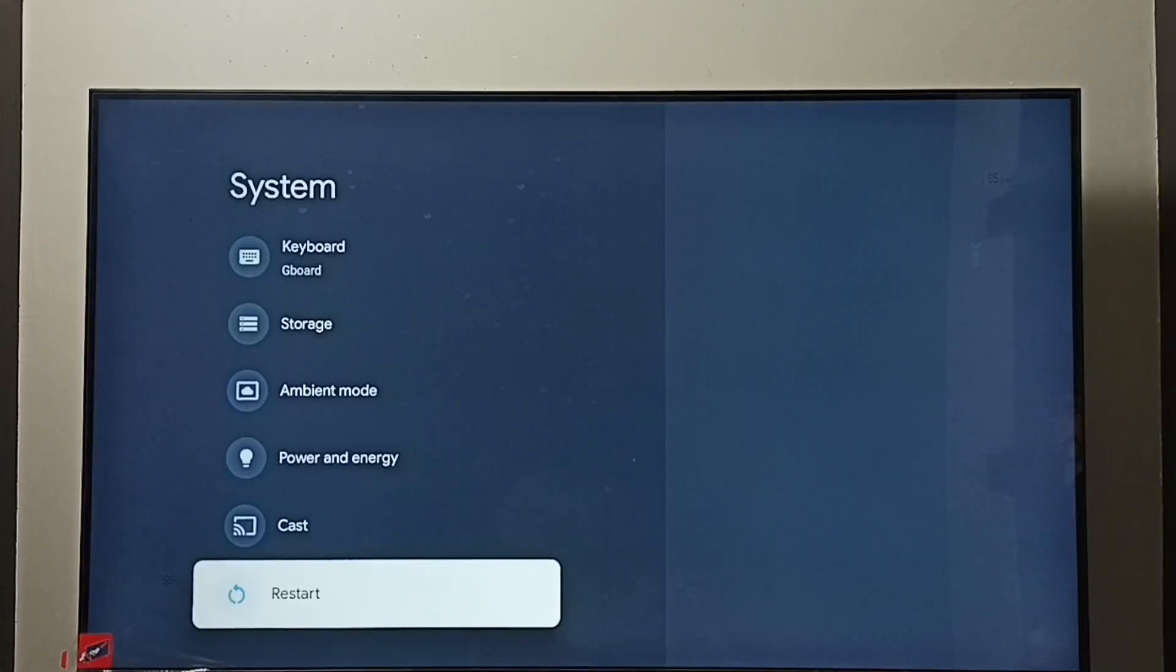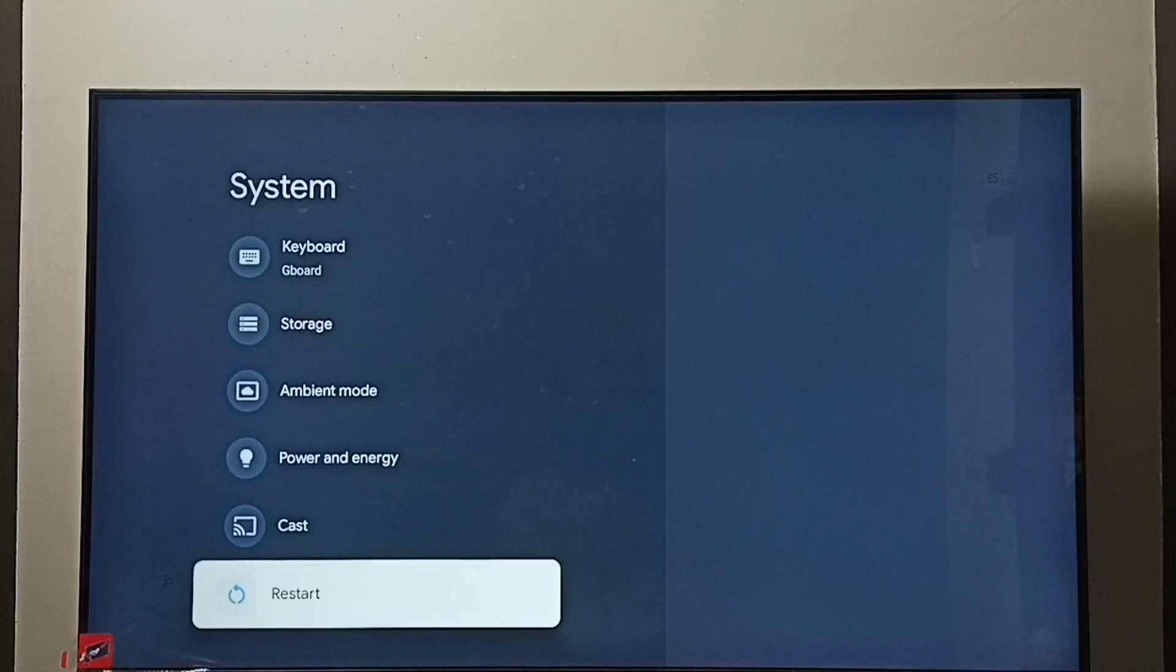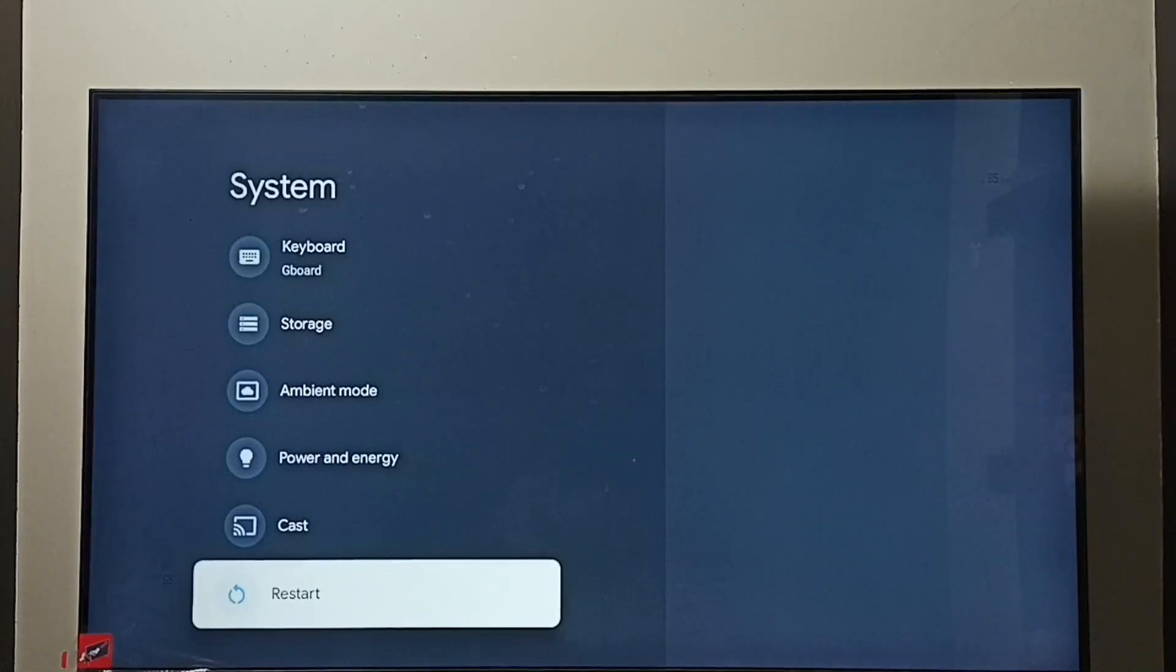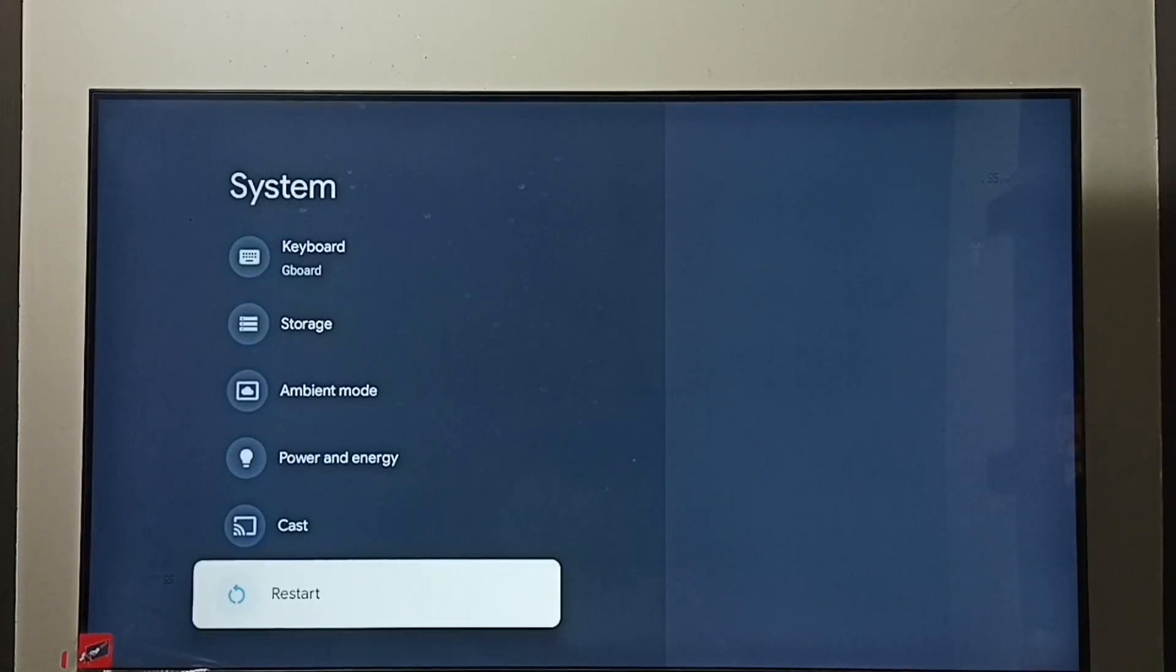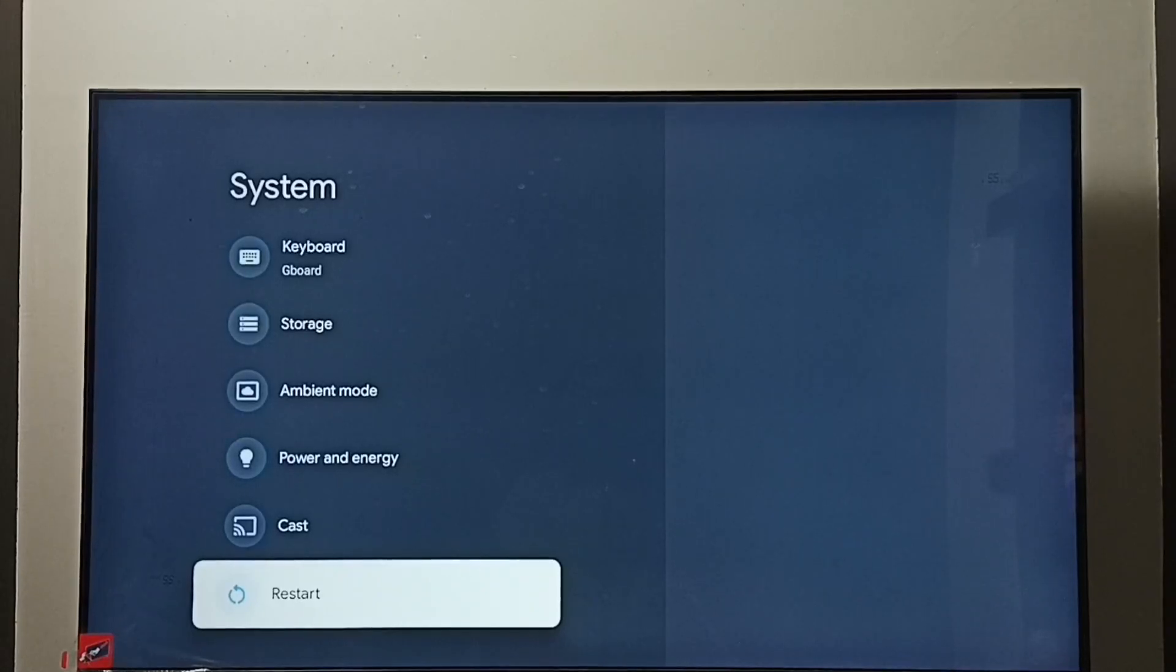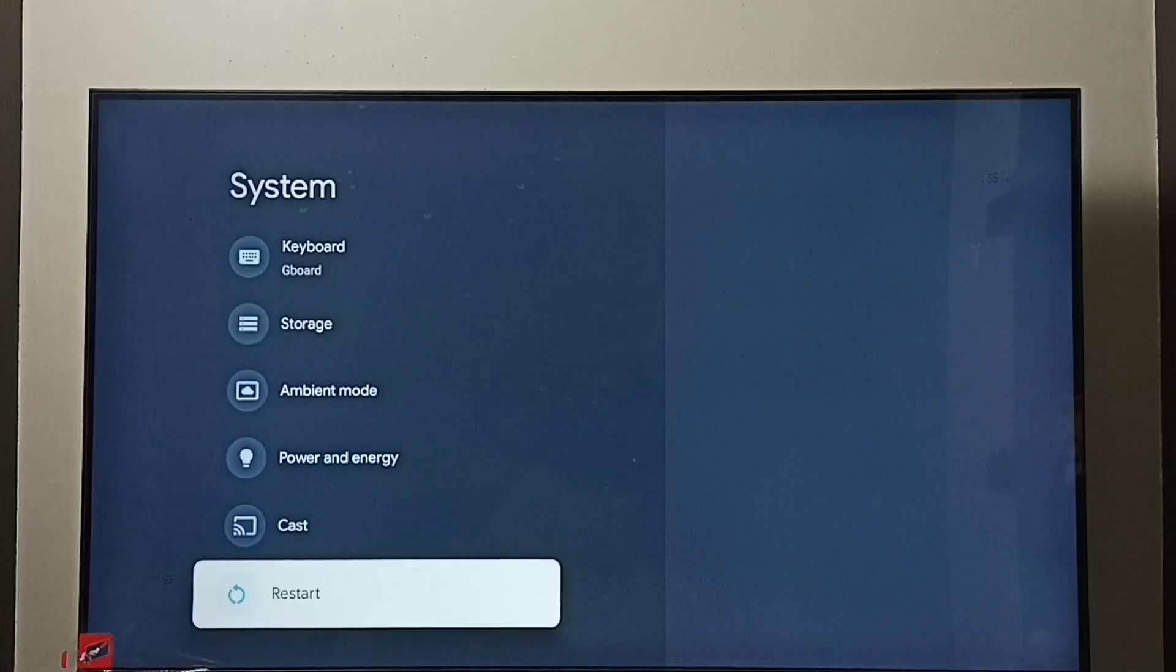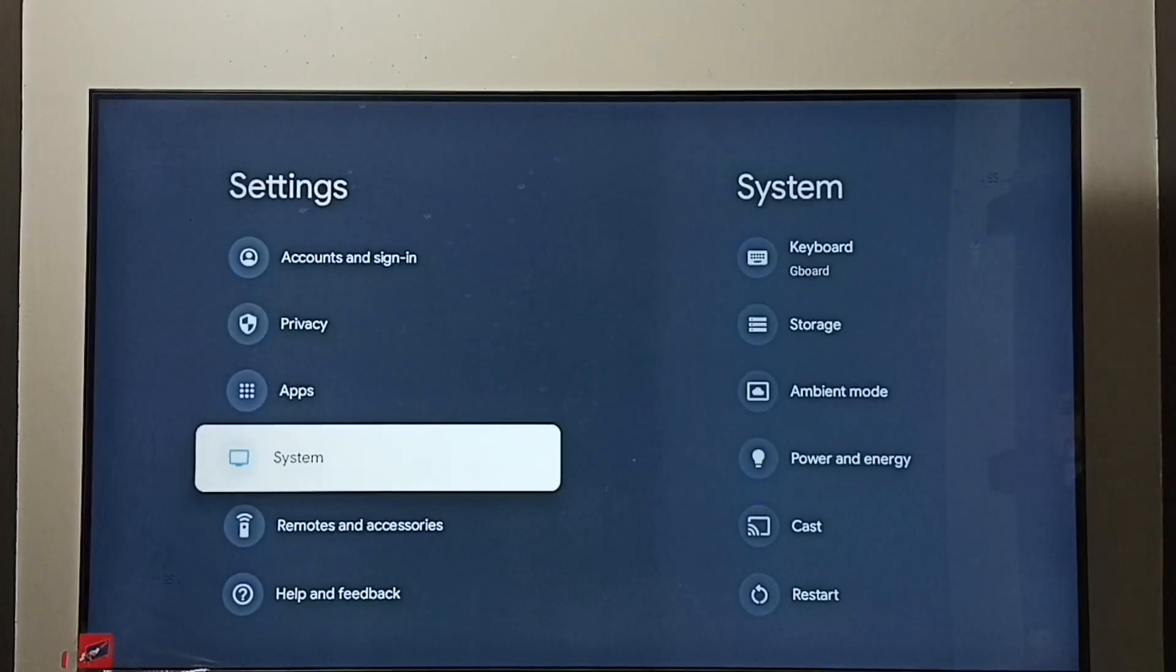Method two: unplug the power cable, then plug the cable back and start the TV, or power off and power on the TV. That way we can exit from safe mode. So this is method two.